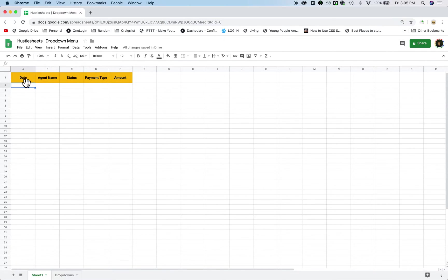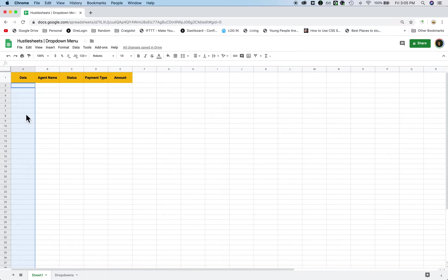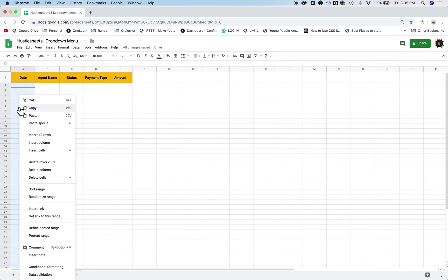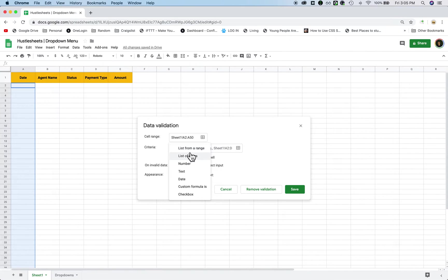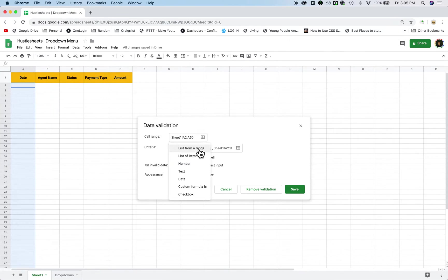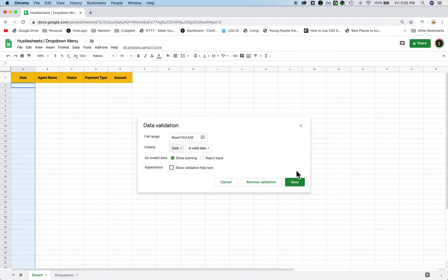So you're going to highlight everything you want to have a drop down menu. So I highlighted everything, then I'm going to right click and click on data validation. Now if I want it to be a date, what I'm going to do is click the criteria, the drop down menu, then I'm going to click a date, and then it says is a valid date, and then just hit save.